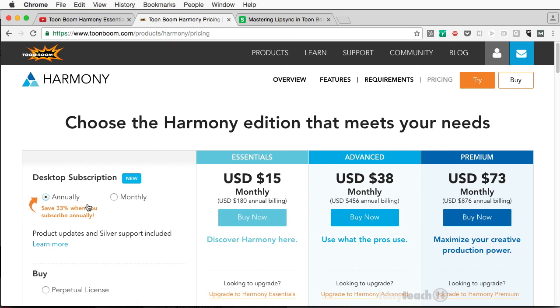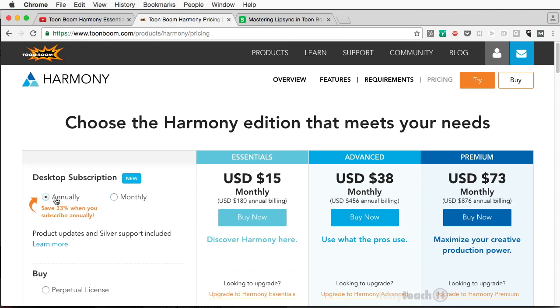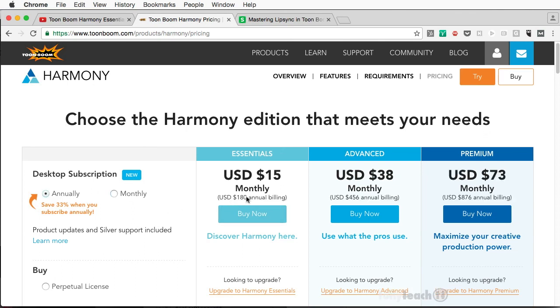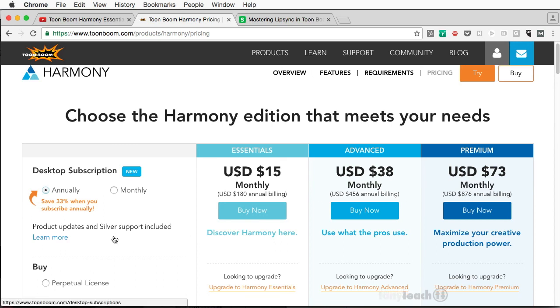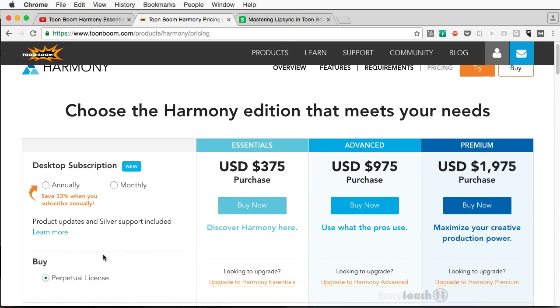So when you first go to the site, it's showing you annually. But what if I want to do this monthly? So Essentials would cost you $23 a month, or the Advanced would be $58 a month. Premium is $109 a month. And if you want to do this annually, it would be $180 for the year, $456 for Advanced for the year, and $876 for Premium for the year. And if you want to buy it straight out, you just come in here and click buy. And those are your prices.